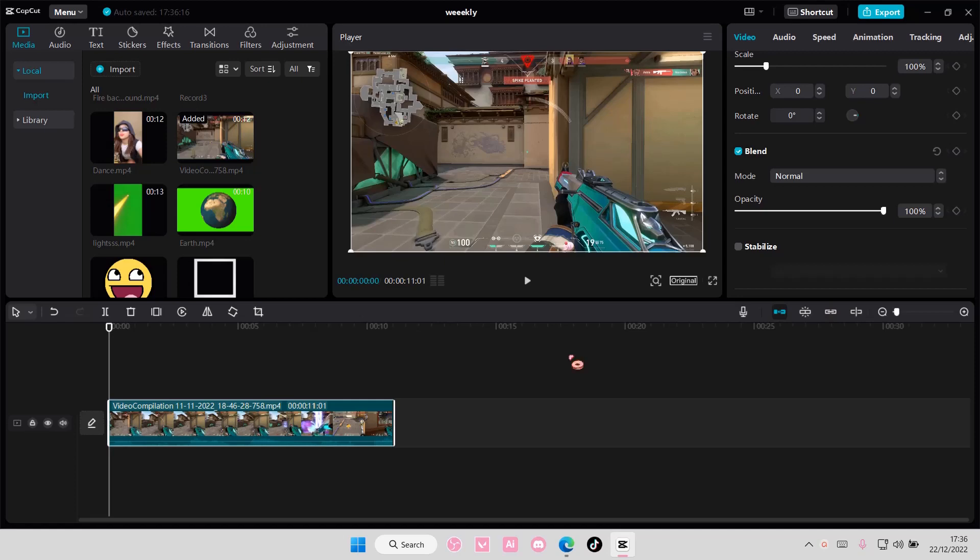Hey guys and welcome back to this channel. In this video, I'll be showing you guys how you can import fonts into CapCut PC.